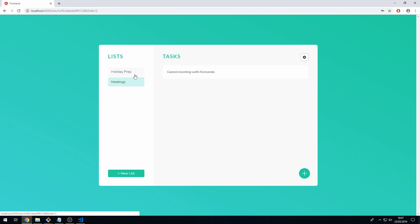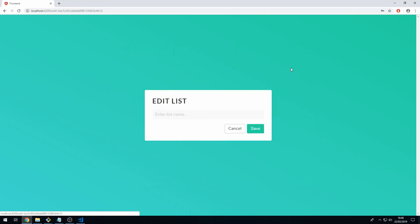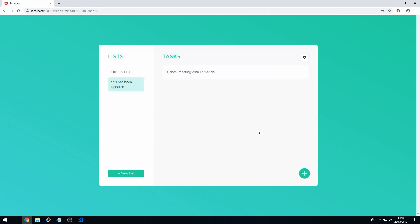One other thing we can now do is we can go to the list settings which is here and click on these two buttons. To change the name of the list we can click on the edit button and we can now change the list name. This has been updated, click on save and now we have the new list name here.